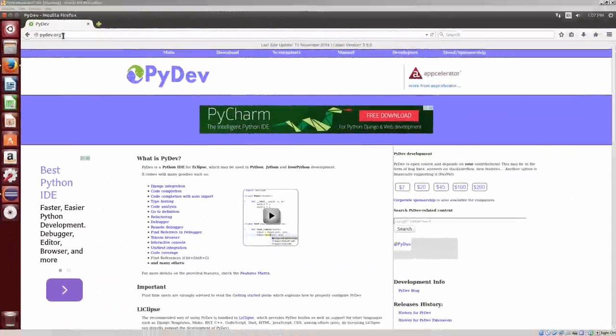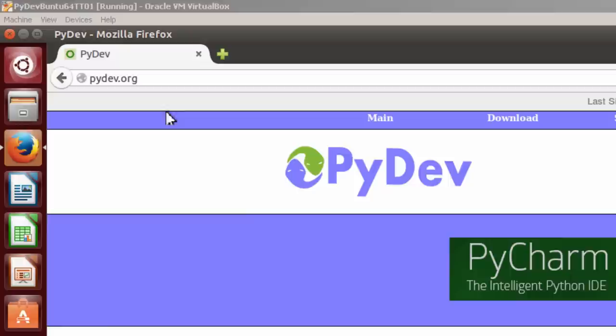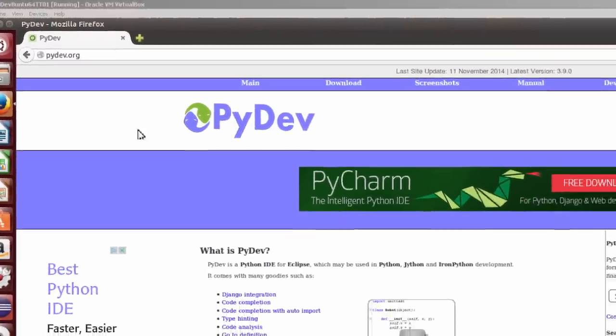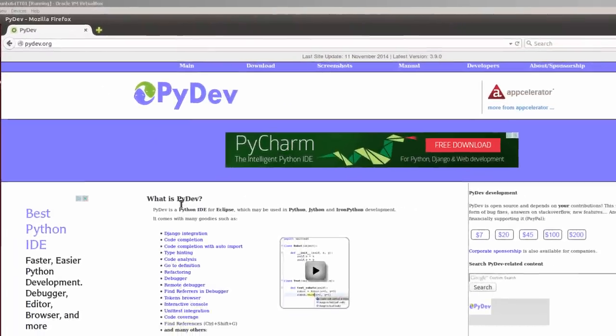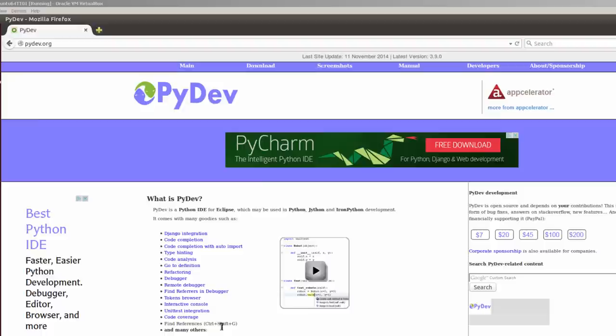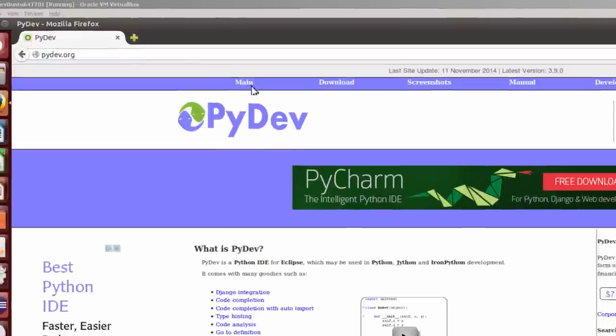Here I am at PyDev.org. This is the homepage for PyDev, and basically it explains what PyDev is: a Python IDE, or Integrated Development Environment, for Eclipse, which may be used with Python, Jython, and IronPython development. I'm not going to cover all this, but I wanted to show you that this is a good source of information if you're having any trouble with PyDev.